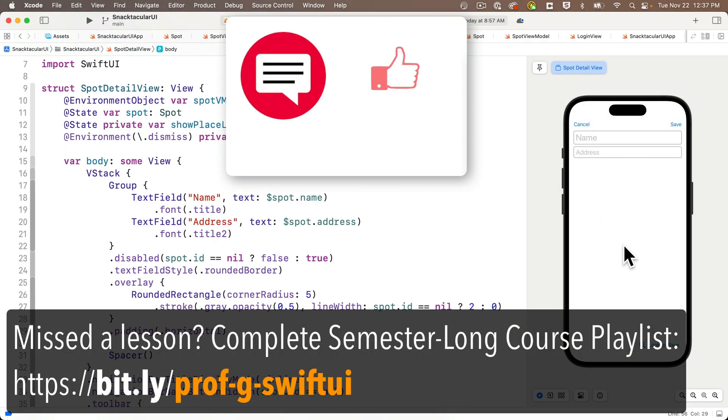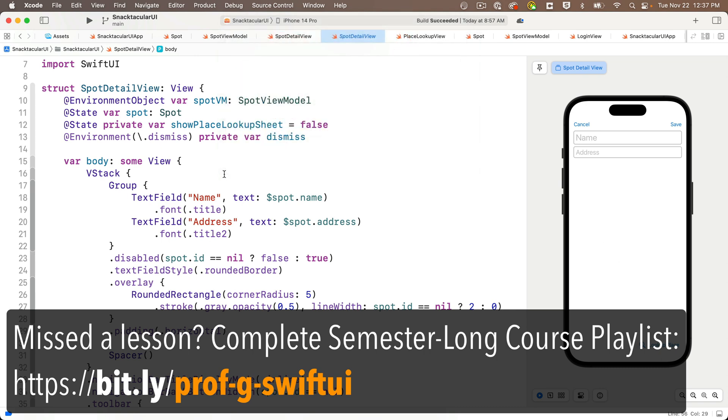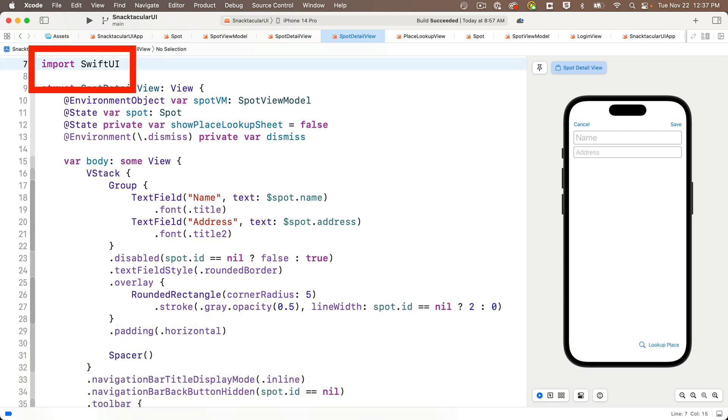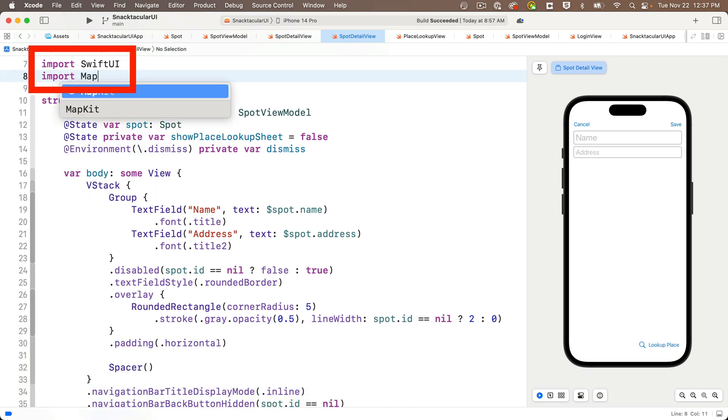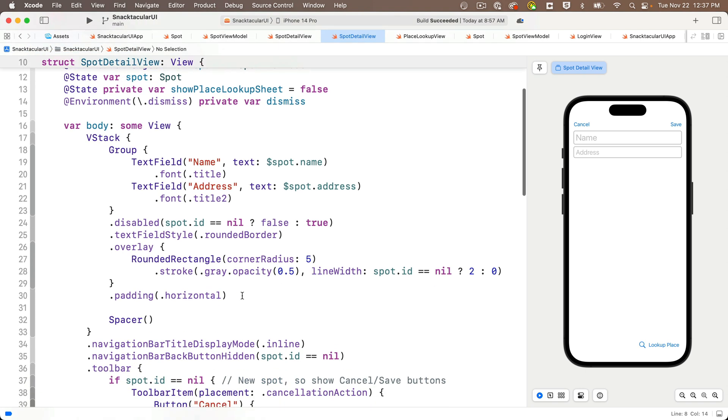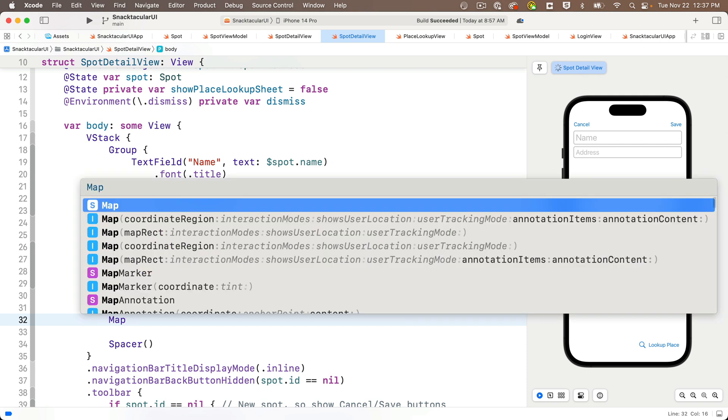So Swifters, we're going to add our map in the spot detail view, so make sure you're in that file. And we'd like to add our map below our text fields, just above the spacer here. But before we can do that, we've got to import MapKit. Then head down to the spot I just pointed out, under the group modifiers, and above the spacer, and begin to type Map.